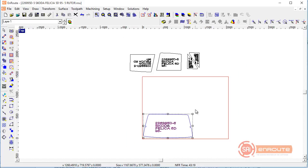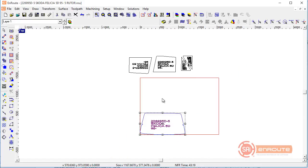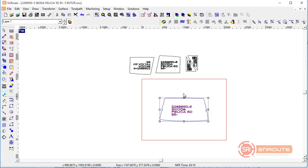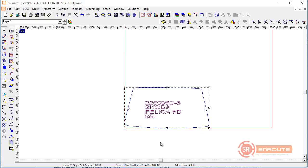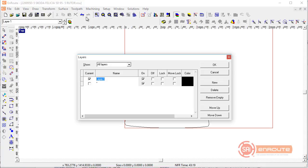I'm going to hit Ctrl+1 to move the part to the lower left-hand corner — Ctrl+5 moves it to the center of the plate, but I want Ctrl+1 for the lower left corner. Then I'll come up here and take a look at the layers by hitting F7, or you can go to the Setup menu.